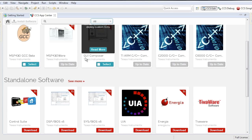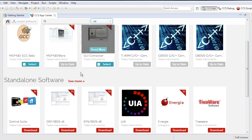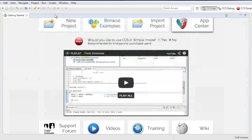For this demonstration, I've installed TivaWare, as I have a TivaC Launchpad connected to my laptop. Once a package has been installed, you use the Resource Explorer to browse its included example projects.